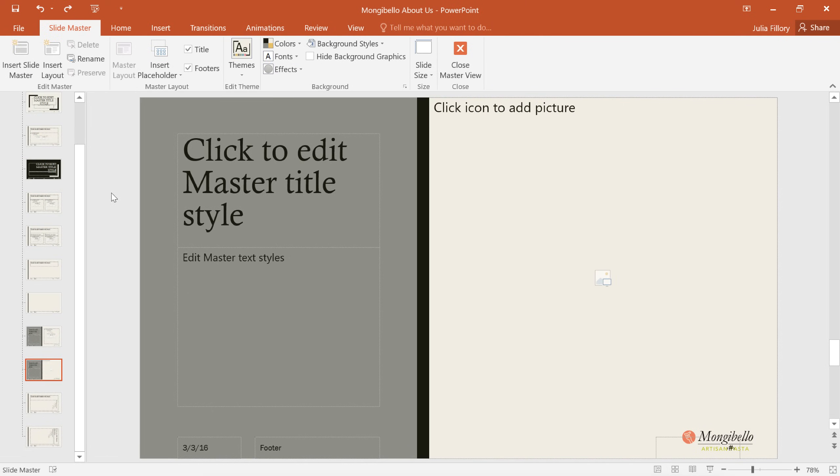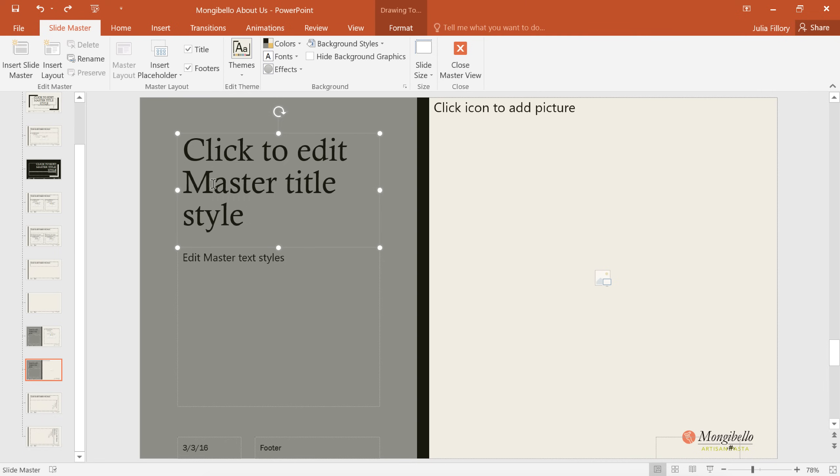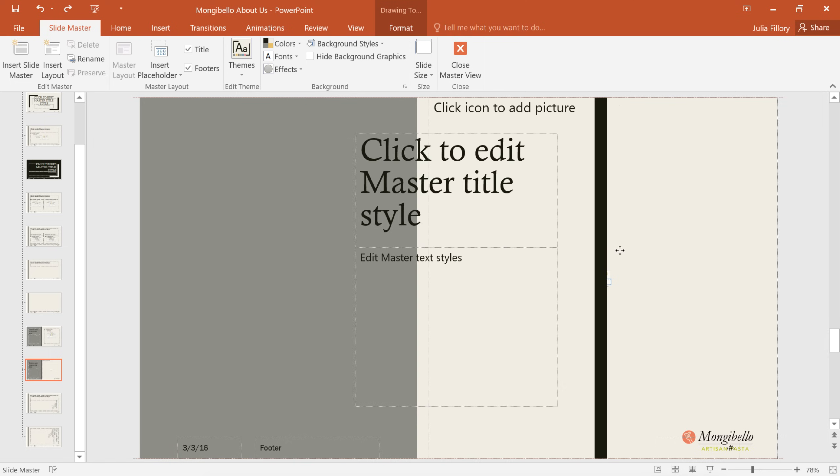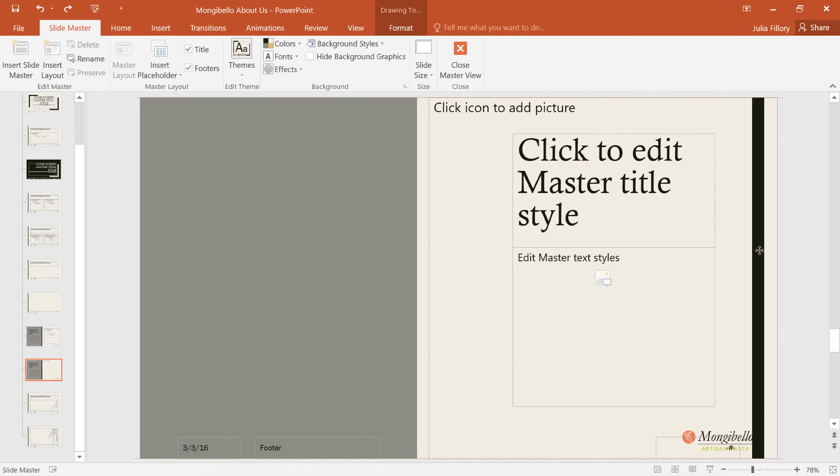Changing a layout in Slide Master View is a great way to make it work better for your content. All you have to do is select a placeholder, then you can move or resize it any way you want. We're going to select the title and caption text, and this little black bar, then drag and drop them over to the right.